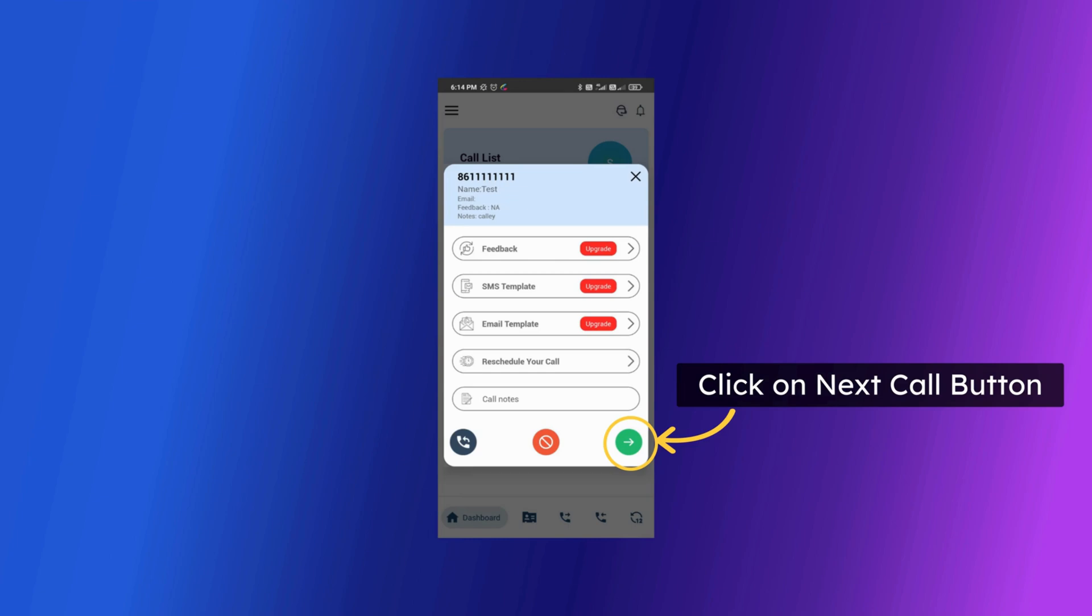As a Kali personal user you can reschedule the call and update call notes. Once filled you can click on the next call button to call next number in the list.